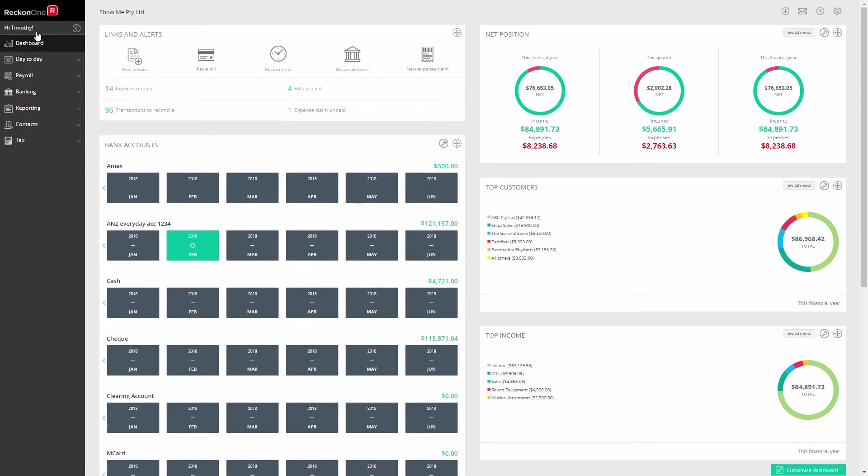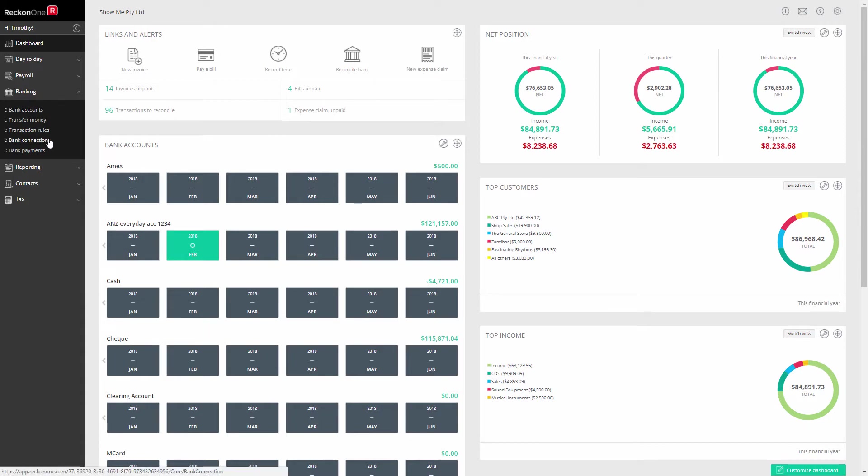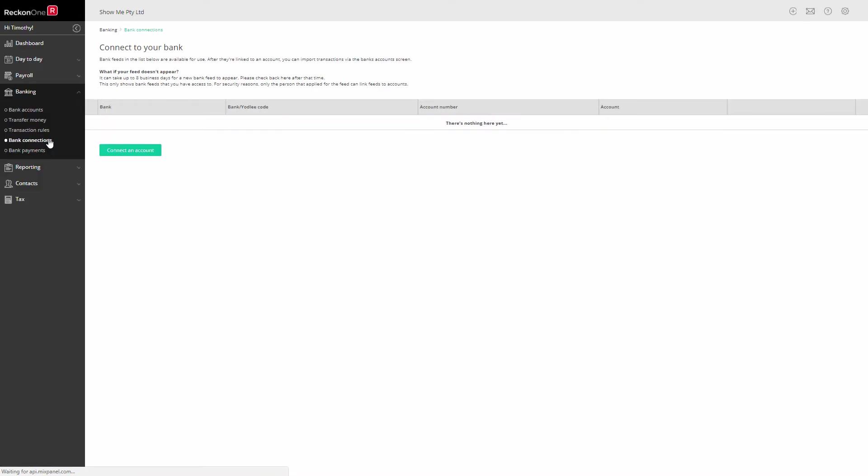In this video, we'll look at setting up a direct feed. To request a feed, go to Banking, Bank Connections and connect an account.